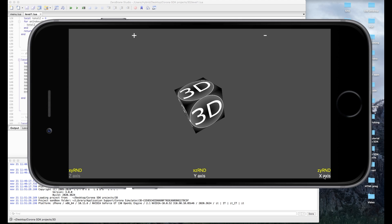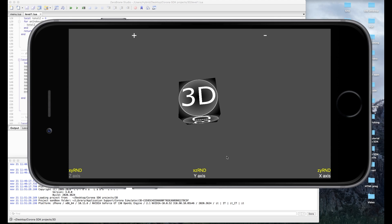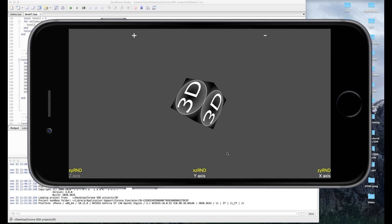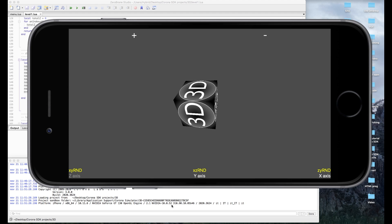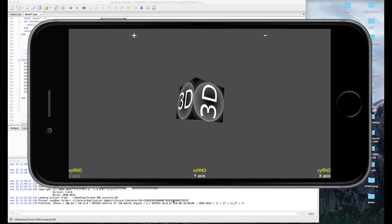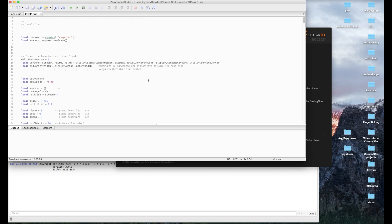Ciao sviluppatore! Scusa l'introduzione un po' enfatizzata. Come da titolo oggi andiamo a vedere come sfruttare le caratteristiche del Solar 2D per rappresentare un solido in tre dimensioni. Come hai potuto vedere dall'anteprima si tratta di un cubo, che è la figura 3D più facile ma che è al tempo stesso rappresentativa per qualsiasi altro parallelepipedo con i dovuti accorgimenti del caso.